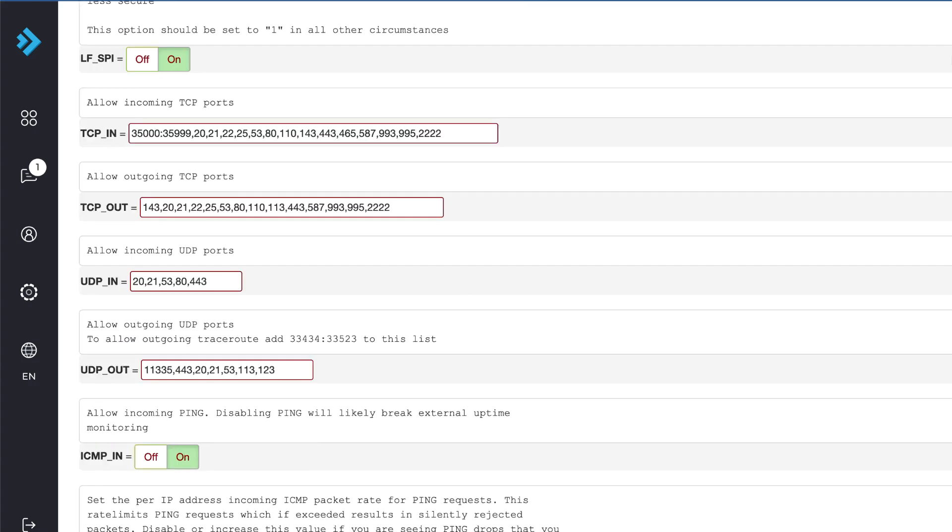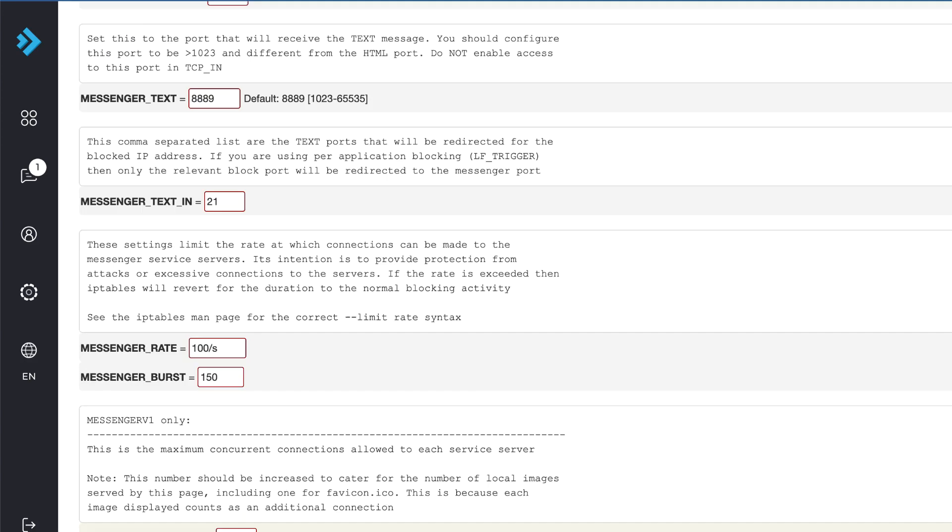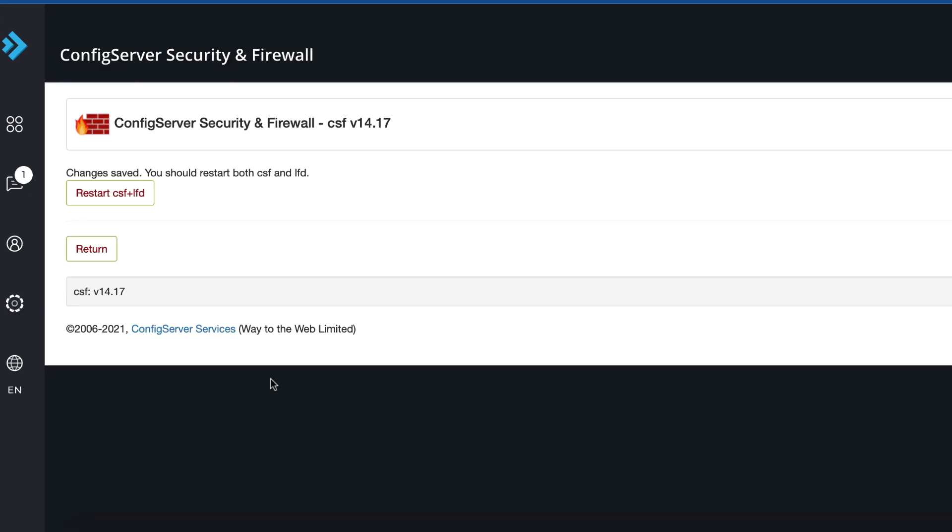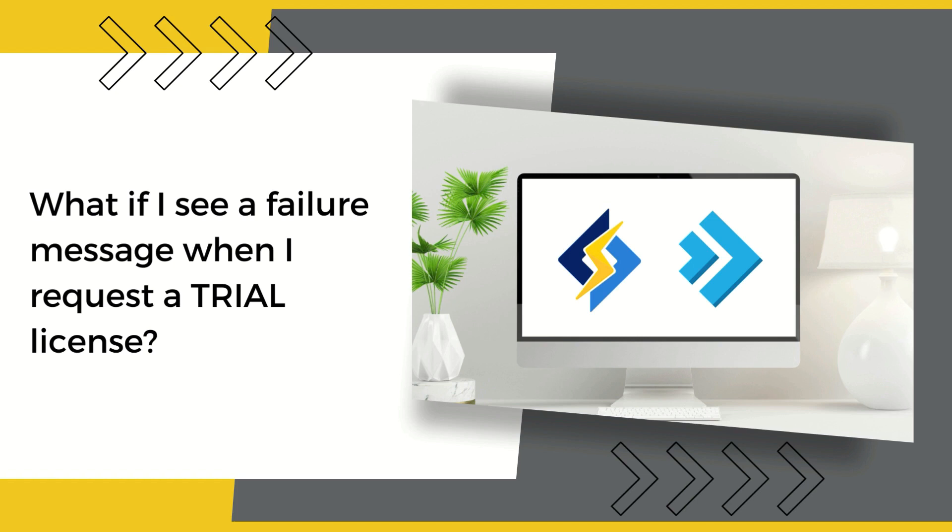Scroll down and click Change, then Restart CSF+LFD. What if I see a failure message when I request a trial license? If you see a failure message during installation with a trial license, it's possible you've had a trial before. We keep a record of all licenses by server IP. If your server has been given a trial license before, it won't be able to request another automatically.